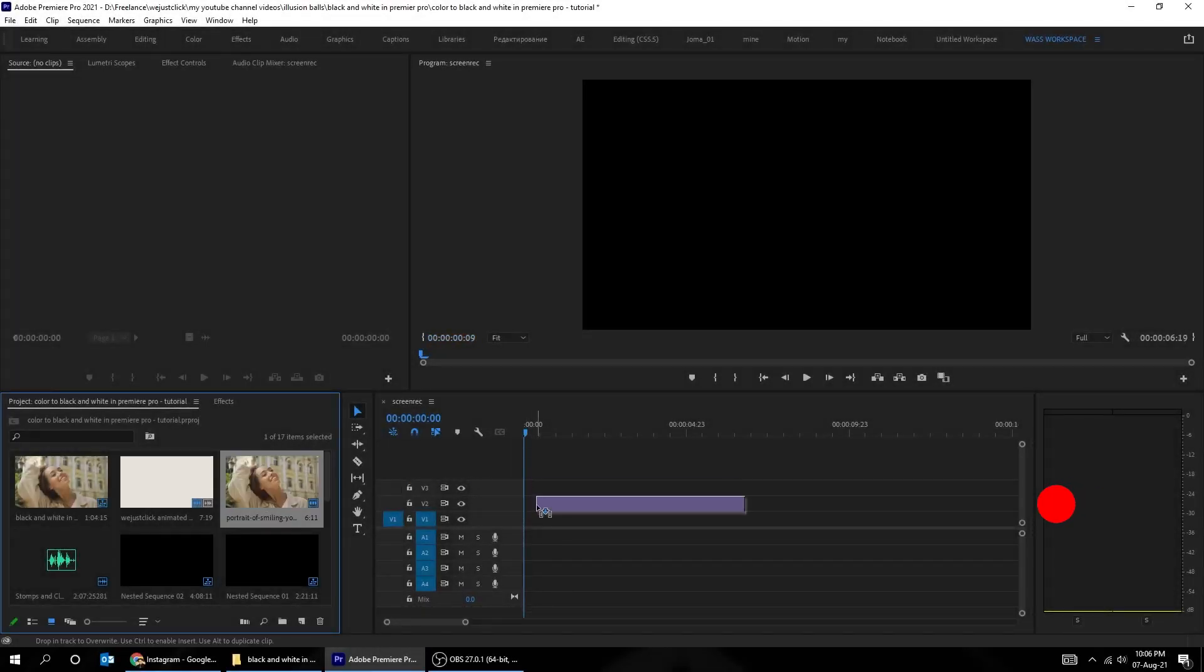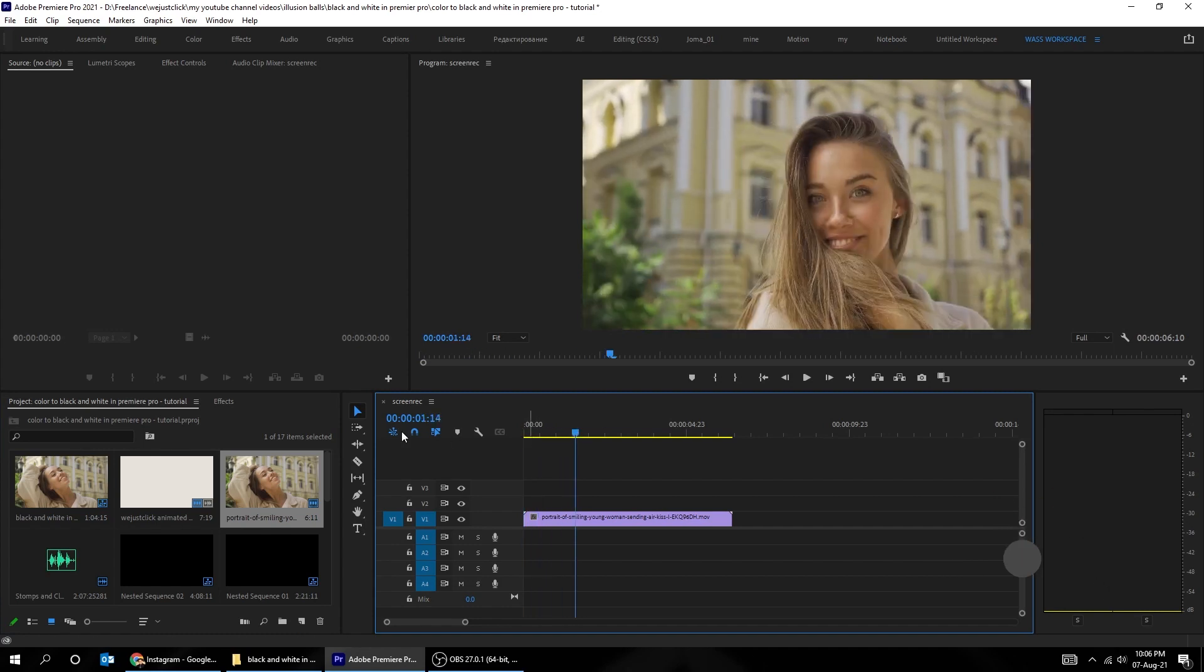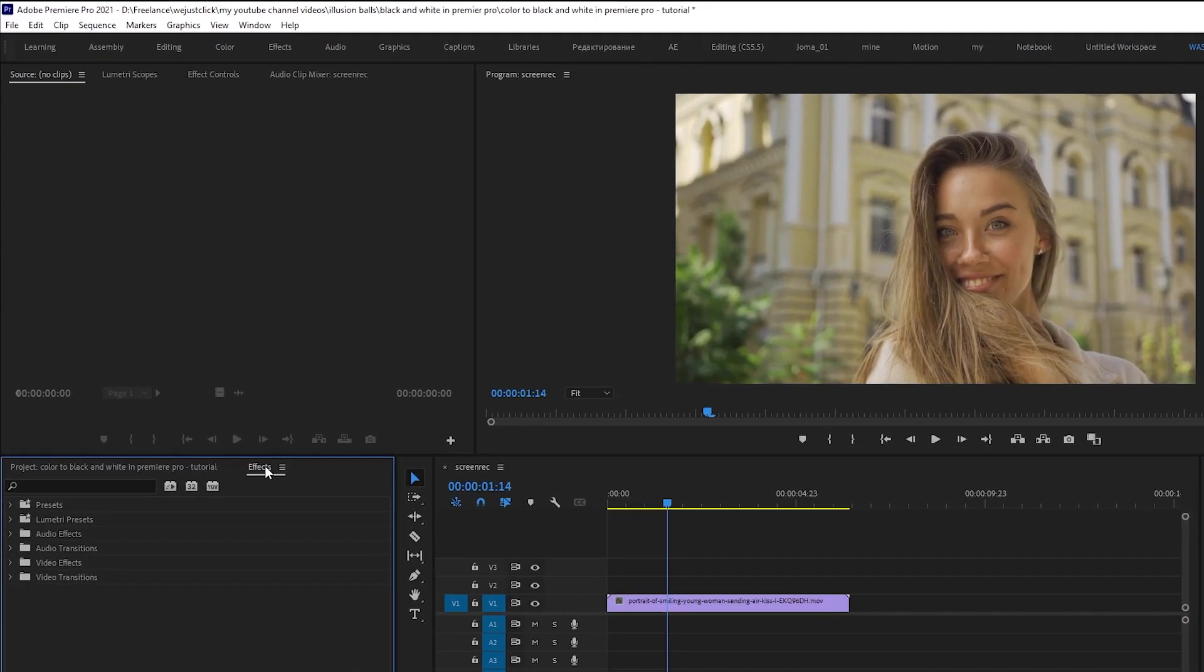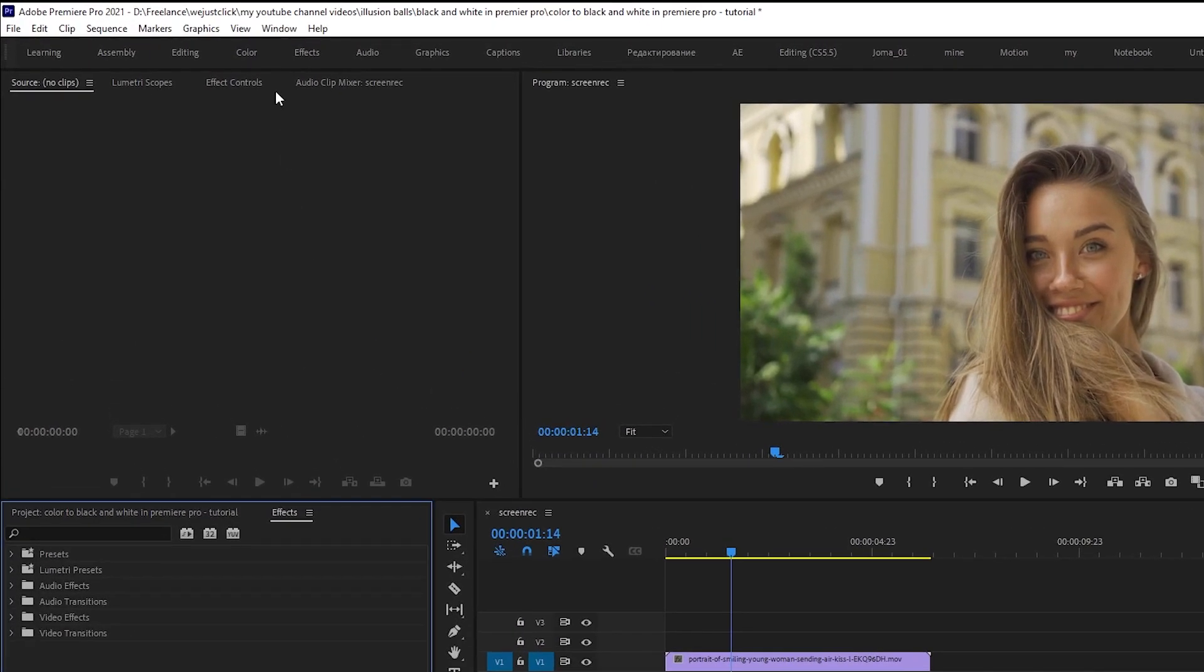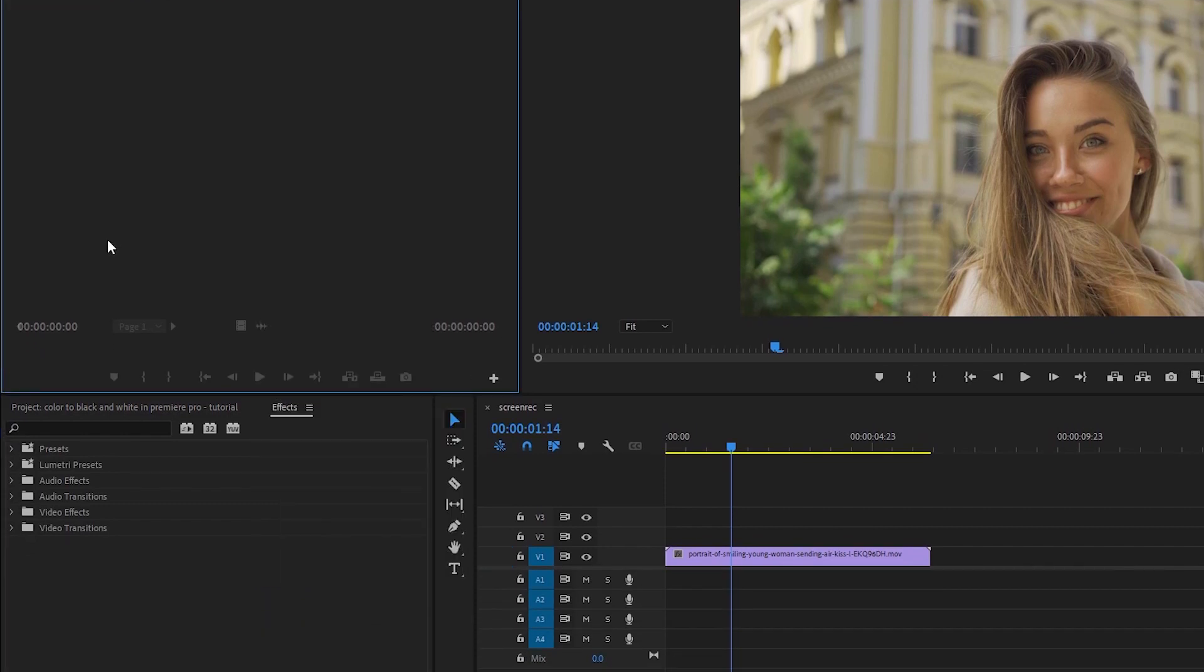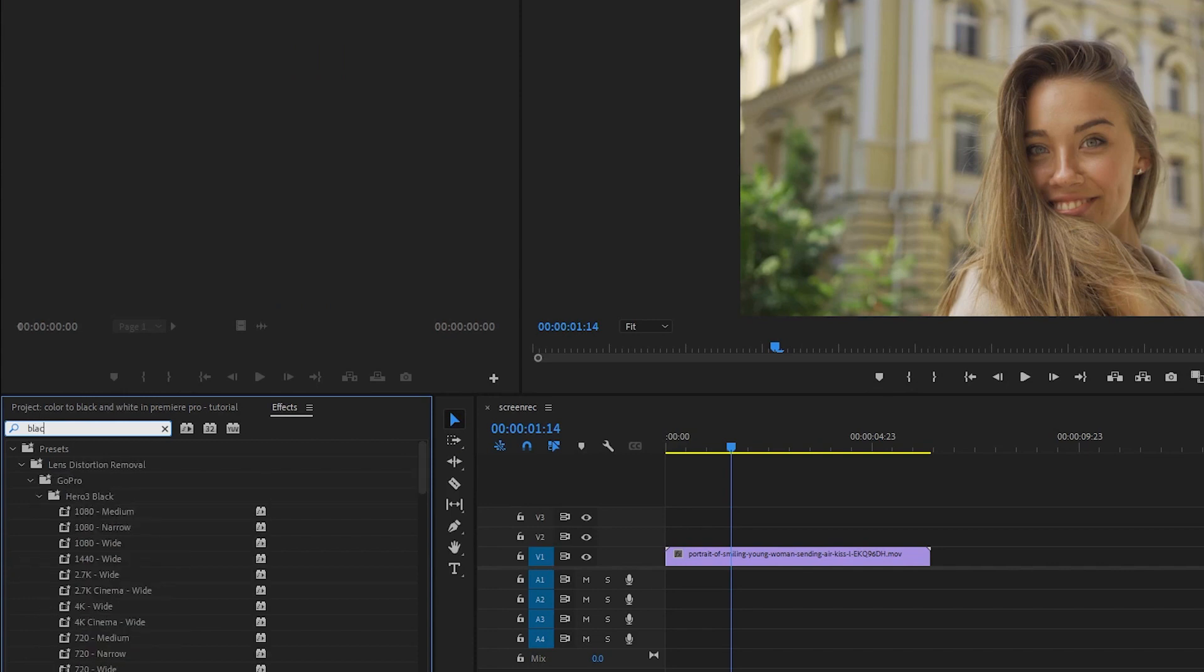Drag your video to the timeline. Now go to effects. You can find effects under windows. Search for black and white. Drag it onto the video.